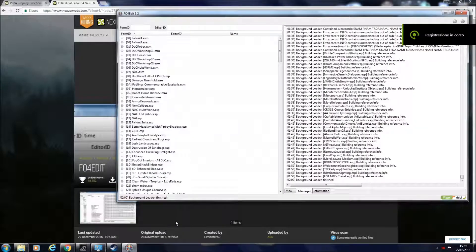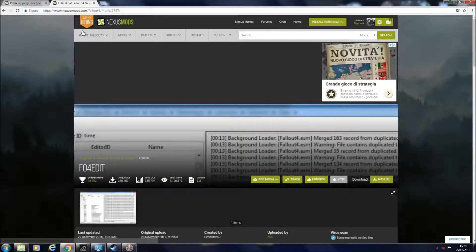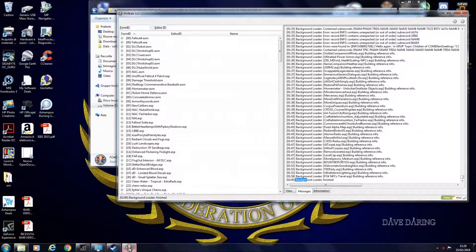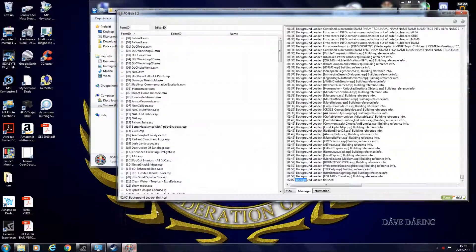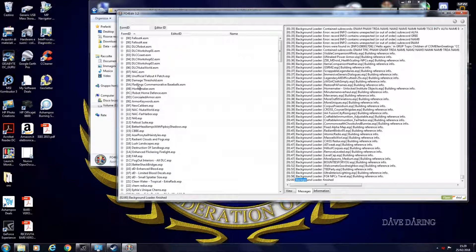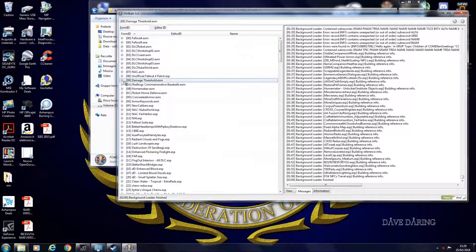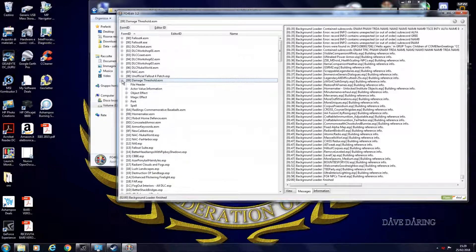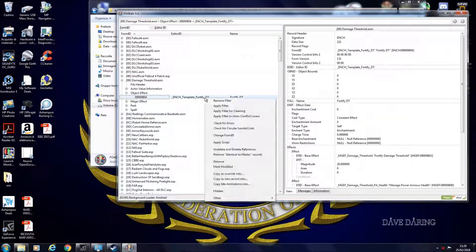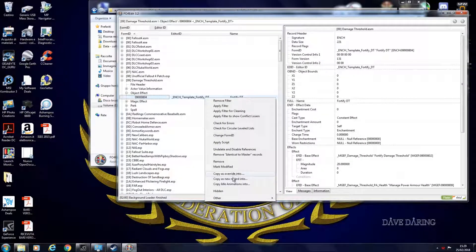You load your load order. It takes two minutes for me just because my load order is huge. And then you have to ask yourself what pieces do you need to make your mod. If you want to do a mod that requires pieces of other mods, in this case you need damage threshold mod, you need to take the pieces that you need, in this case object effect, and copy as override or copy as new record.